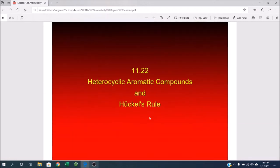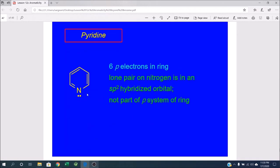Pyridine's nitrogen looks sp2 hybridized: a double bond counts as one group, a single bond as the second group, and the lone pair as the third group — three groups makes it sp2. The lone pair is not part of the ring pi system, so we count 2, 4, 6 pi electrons. This follows every aspect of Hückel's rule: monocyclic, planar, fully conjugated, and six pi electrons. Pyridine is an aromatic nitrogen-containing heterocyclic compound.